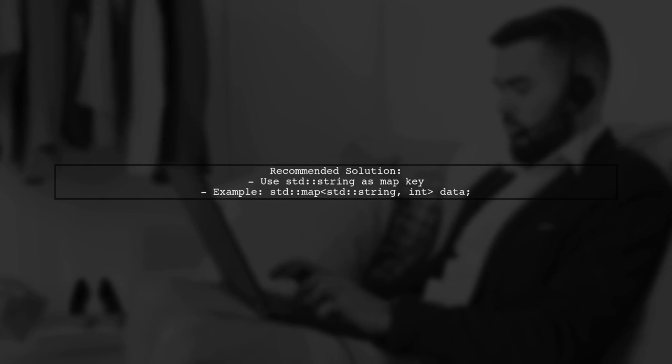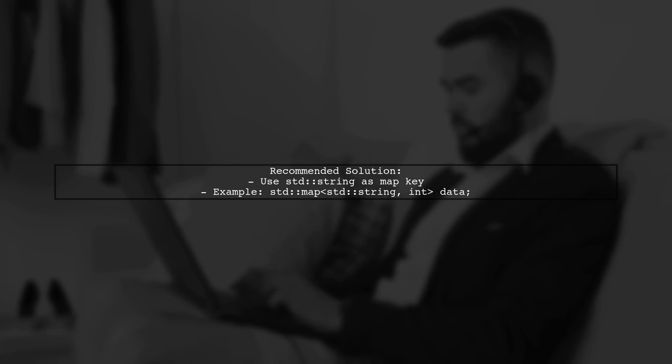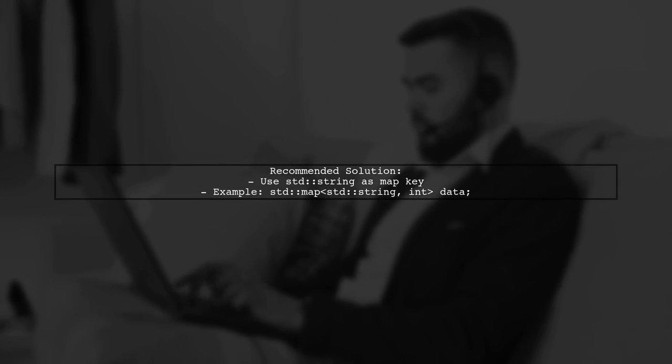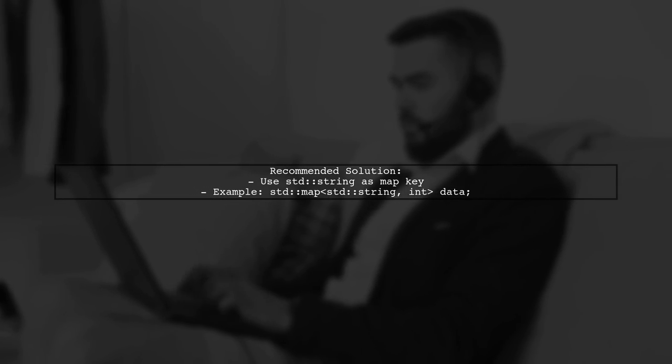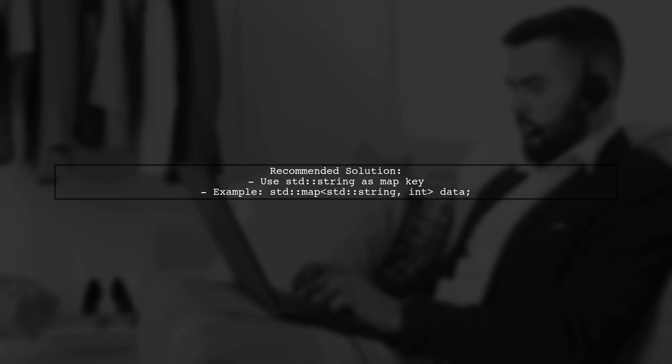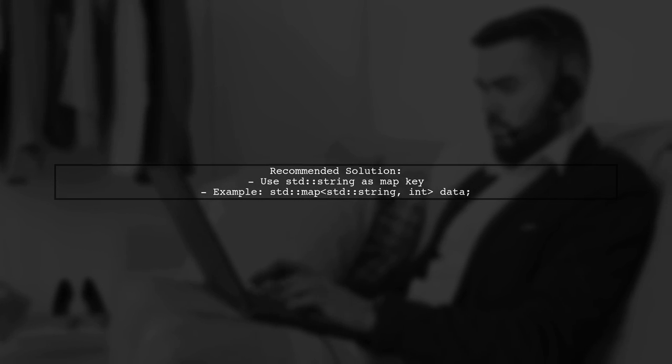To ensure that your map works correctly across different platforms, consider using std::string instead of const char. This way, you avoid pointer comparison issues.